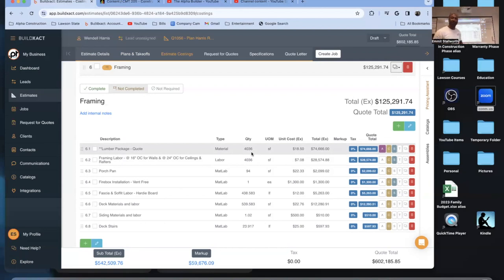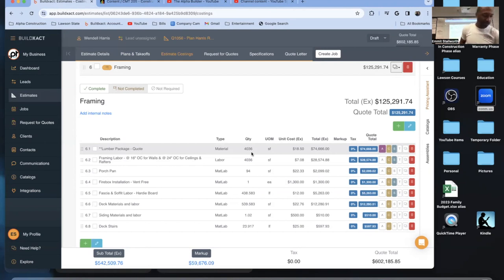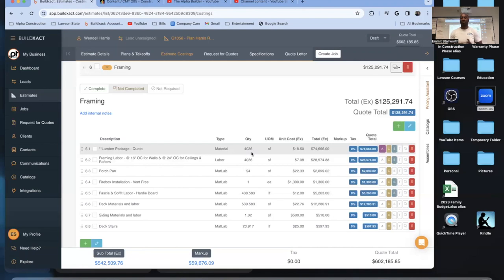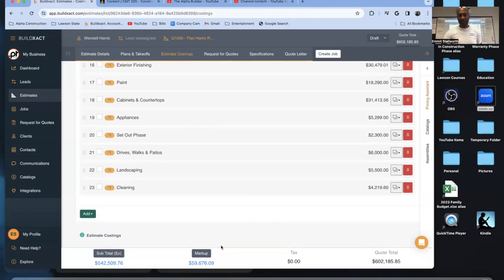The more historical information you build up and put into your data, the more accurate your costs become. That is the best way to do it — get all these different line items done, and at the end of the day you'll have a comprehensive number. You can put your markup on there and do it however you're going to do it.